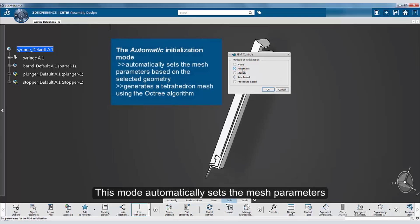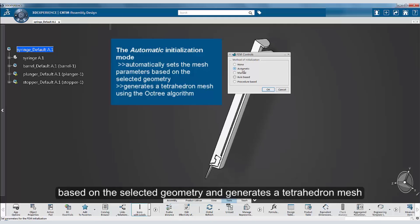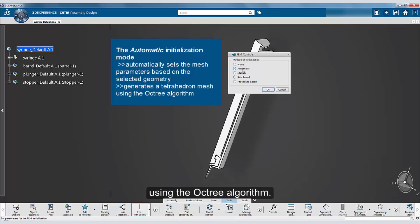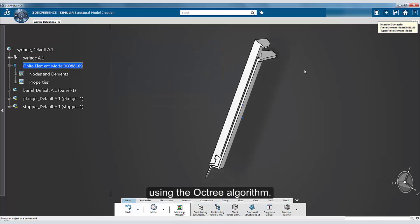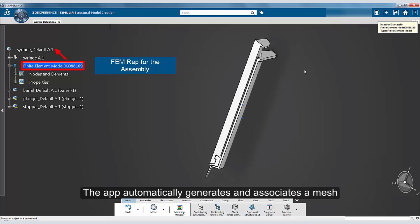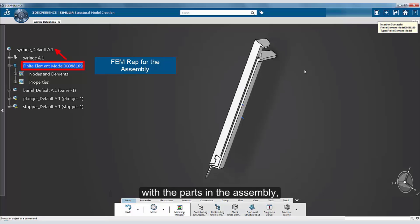The automatic initialization mode automatically sets the mesh parameters based on the selected geometry and generates a tetrahedron mesh. The app automatically generates and associates a mesh with the parts in the assembly.